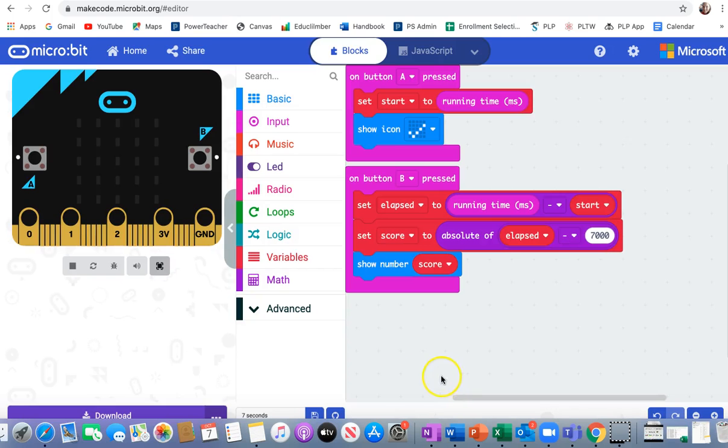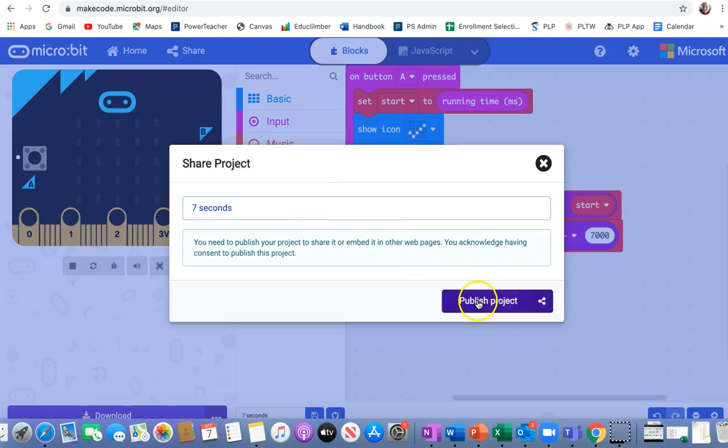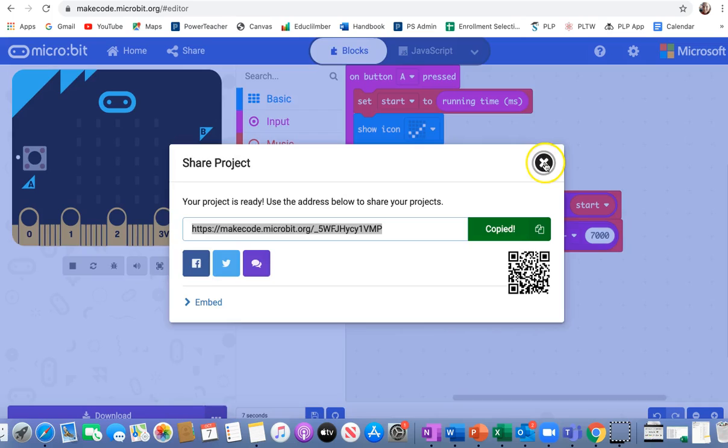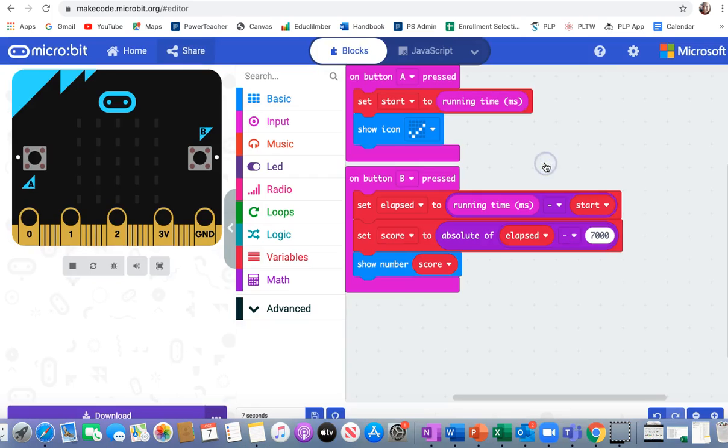Anyway, that's how you play the game. Don't forget that when you're done, you are going to click share, publish, copy that link into Canvas for me. Alright, that's it. Have a great day.